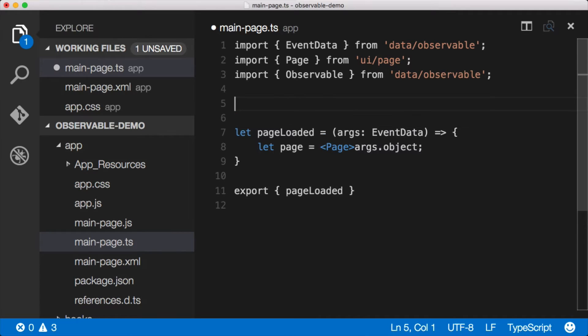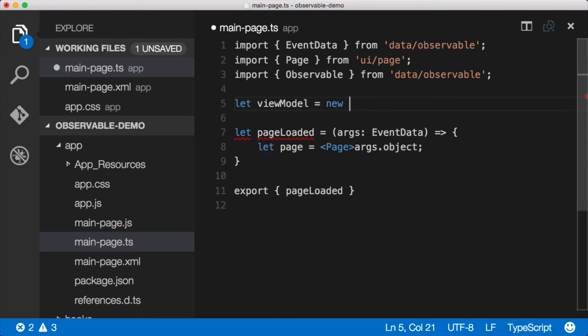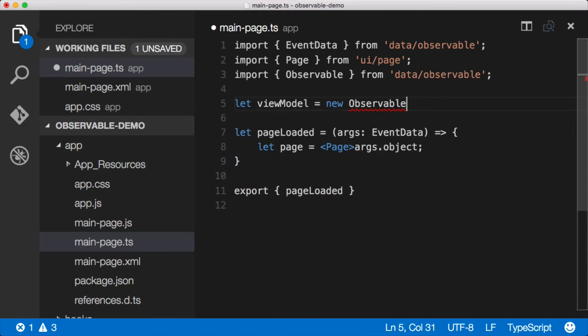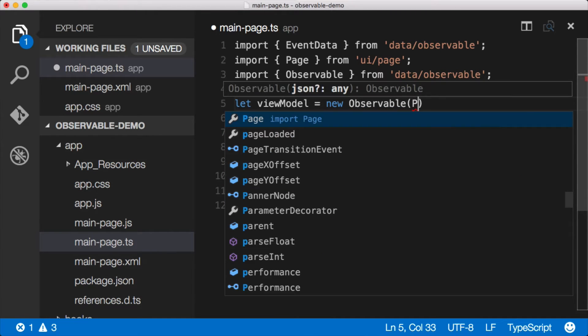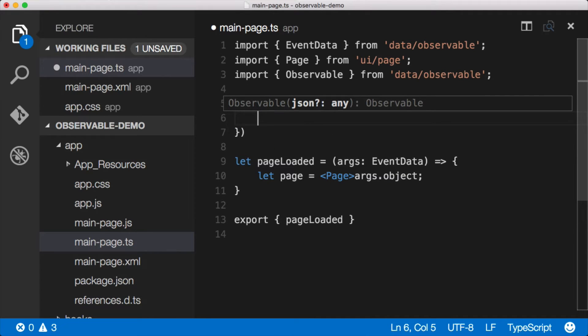So now that we have an observable, let's create a new one. Sometimes we call them models. You'll frequently hear them called view models because they're a model that's specifically for the view or the user interface. So we'll say let viewModel equal new Observable. And observables are an object, so they want us to sort of build up an object with properties and events.